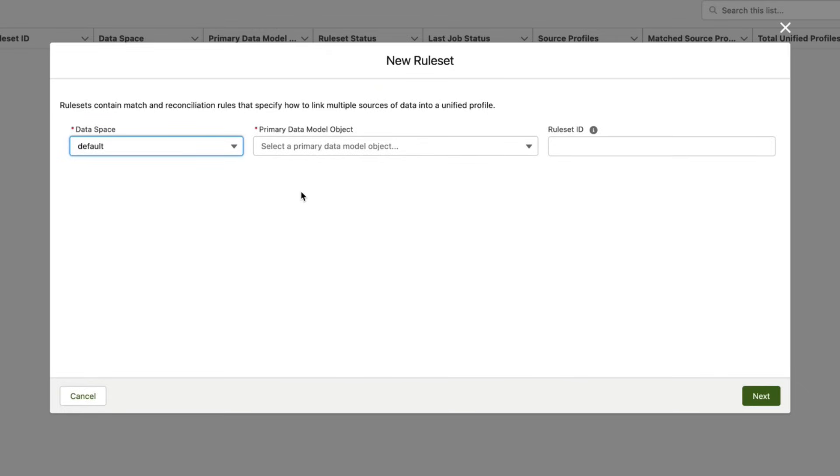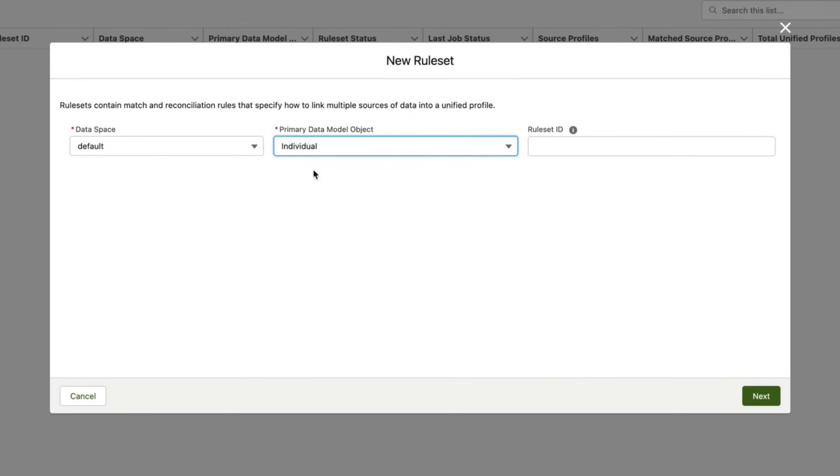Under primary data model object I'm going to select Individual, and I'm going to keep the rule set ID field blank for this particular rule, and then I'm going to click Next.